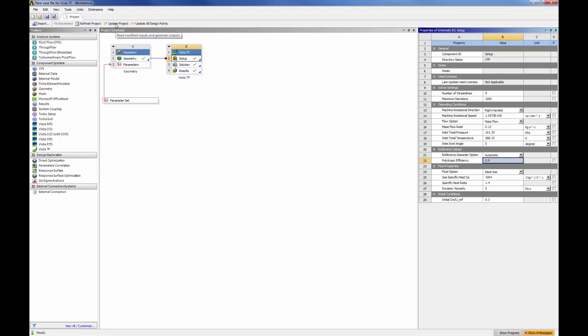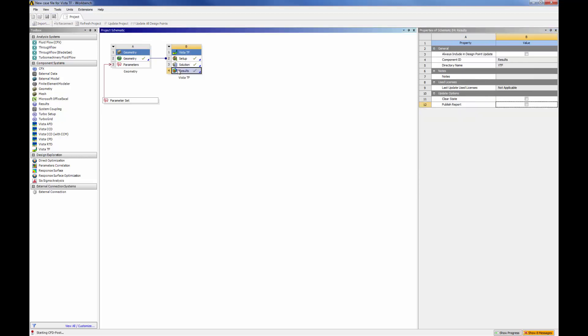Regarding the solver, Vista TF is a streamlined curvature through-flow program for the analysis of all turbomachinery types, but with special emphasis on single-stage centrifugal machines such as radial pumps, turbines, and compressors.